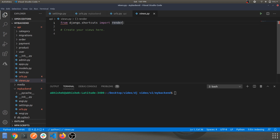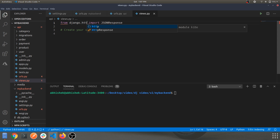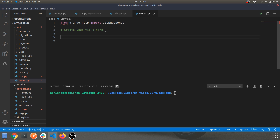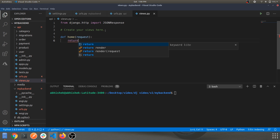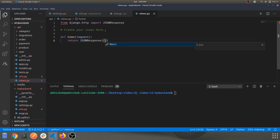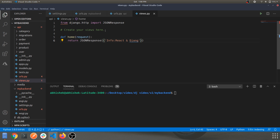Navigate to views.py in the api app. You'll see a basic render import used to render HTML, but we'll be changing this. We'll provide a JSON response, replacing that with HttpResponse. Let's create a basic function: 'def home(request):' which will return a JsonResponse with a dictionary — for example, {'info': 'React and Django Commerce'}.